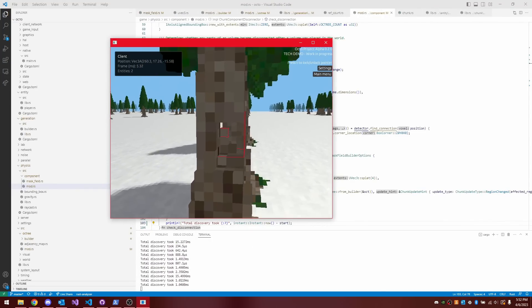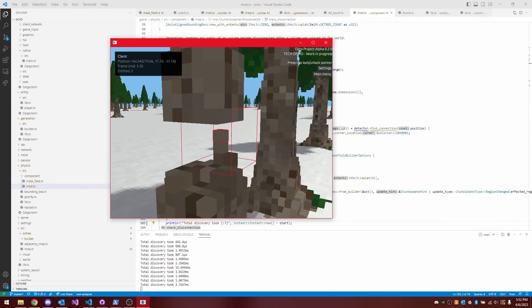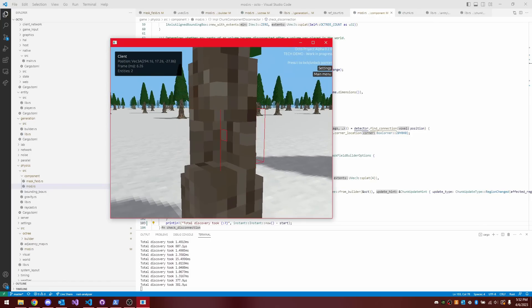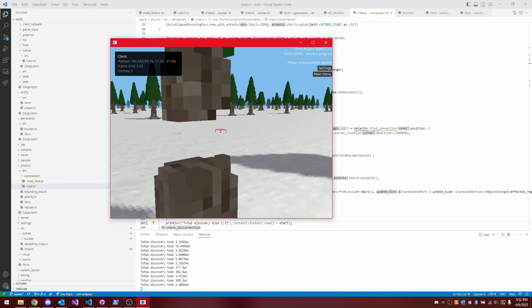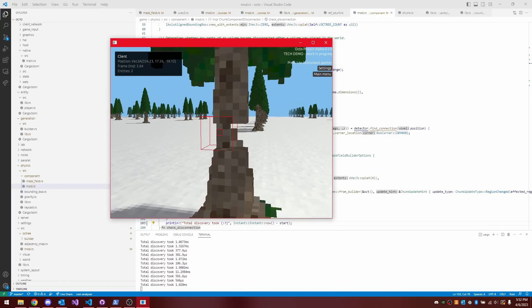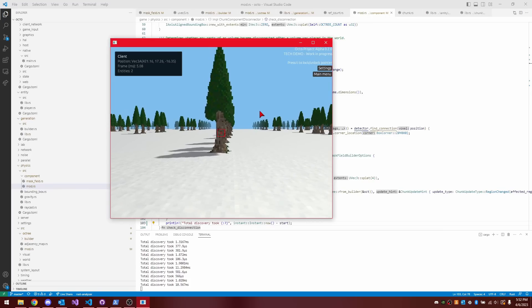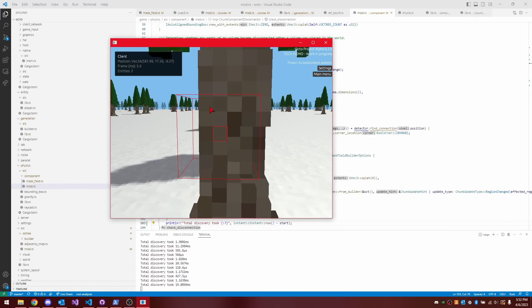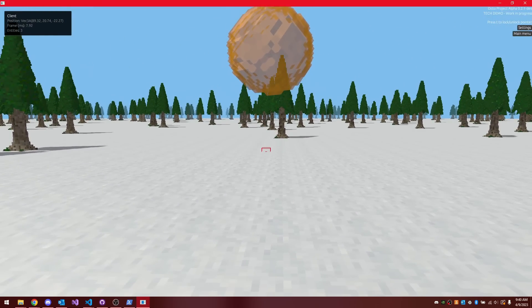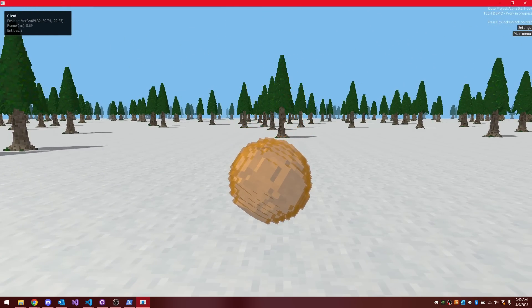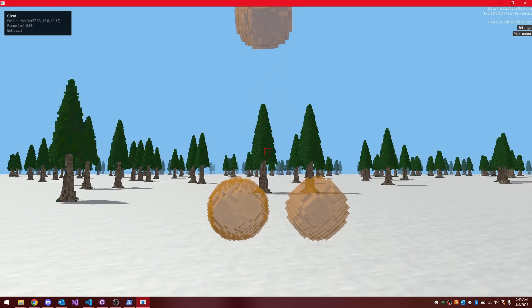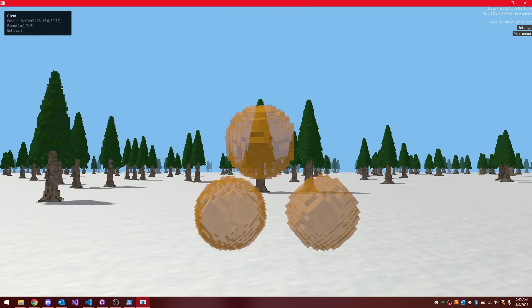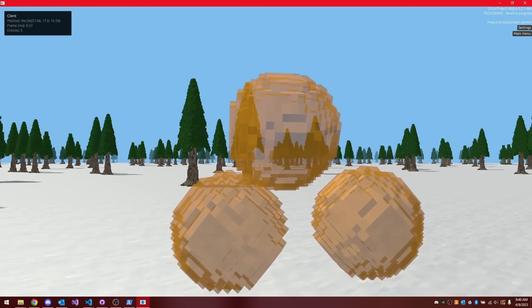I programmed it to remove any voxel components that got disconnected from the main terrain, and I got to the point you see on screen where wherever I chop down a tree, the top part of the tree that no longer touches the terrain, disappears. And that brought me to the second major task that would be required for physics in my engine, which was collision response and rotation.